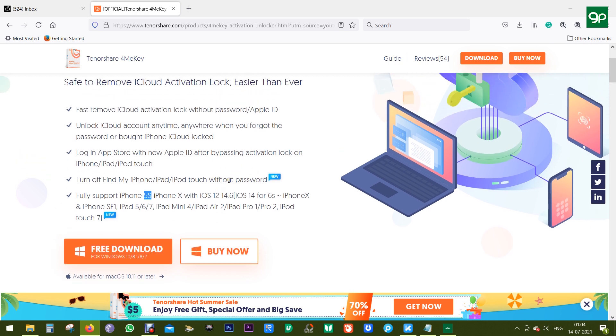Now one of the new features of Tenorshare 4MeKey is you get this additional turn off Find My iPhone, iPad, or iPod Touch without passcode.